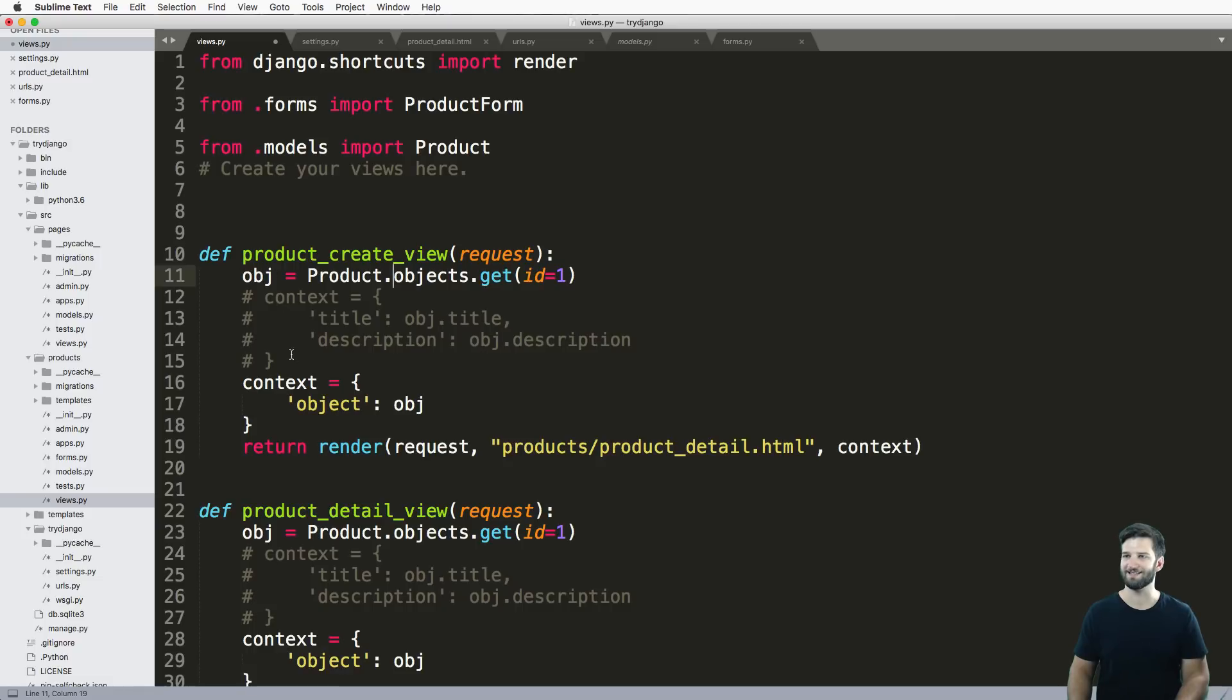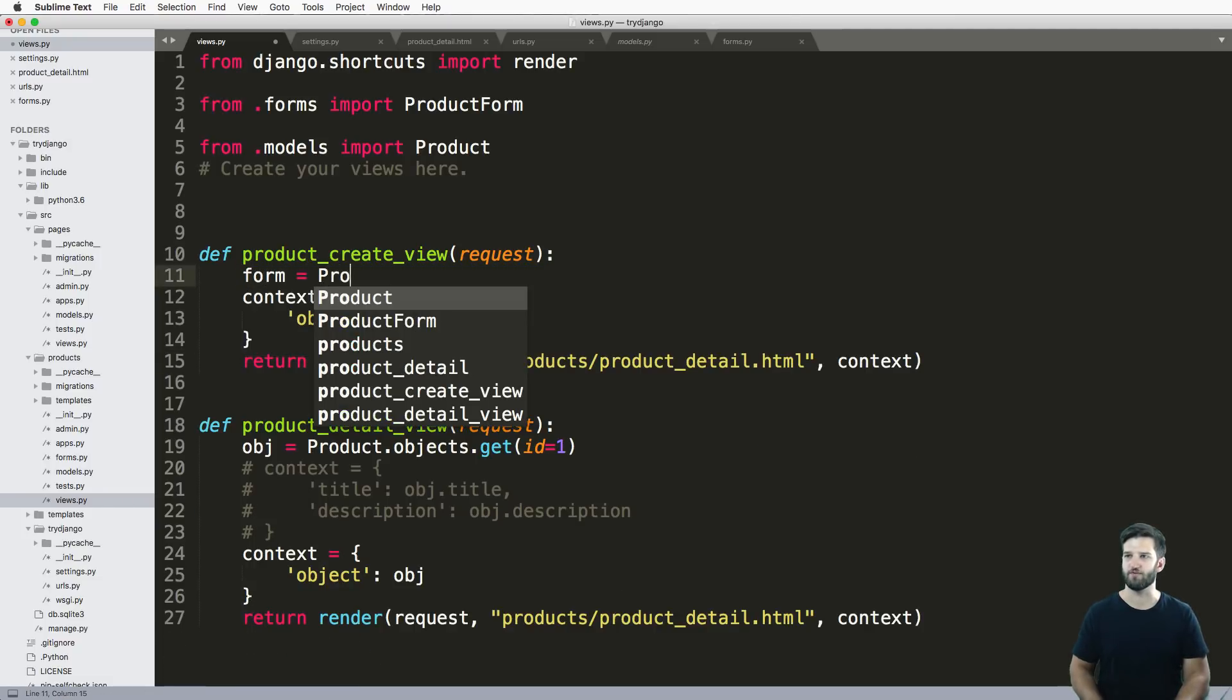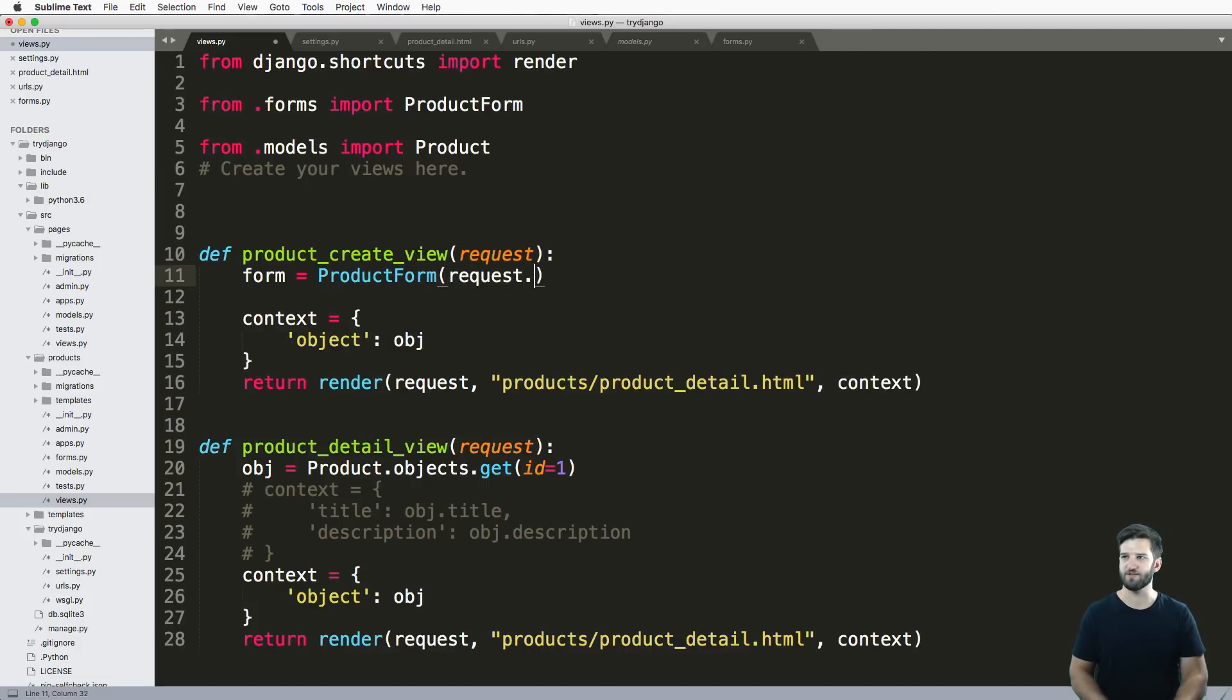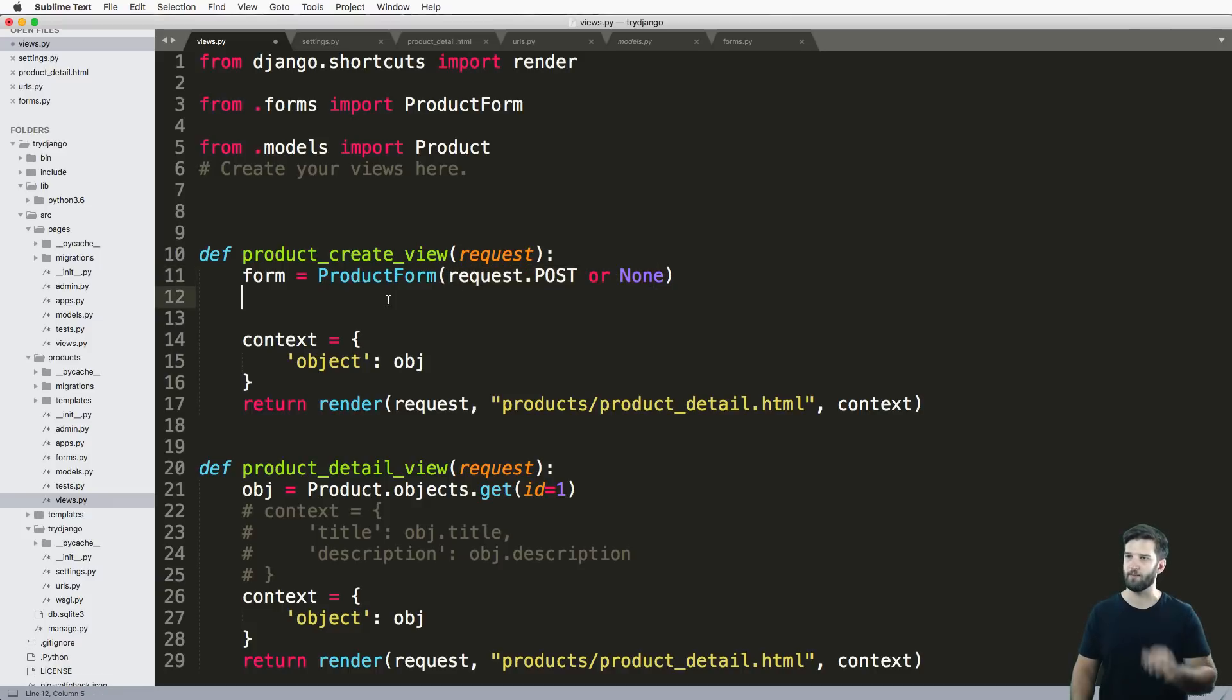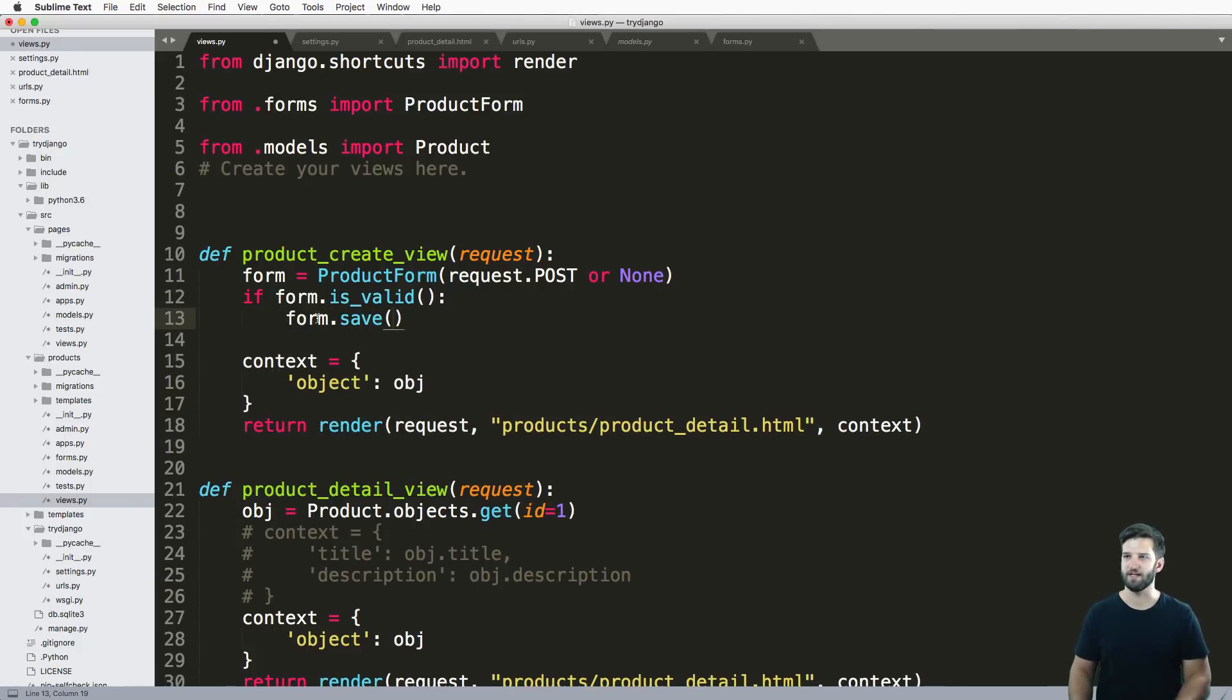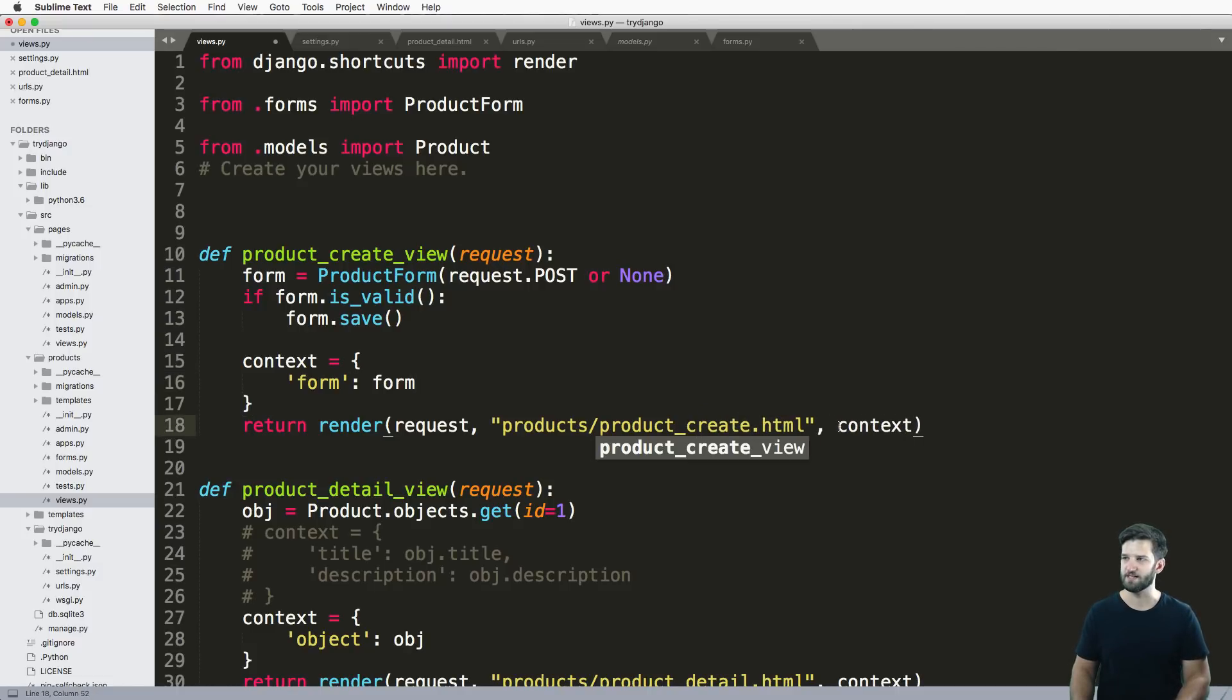I won't worry about the object itself. The context that I want is I'll just say form equals to product form and initialize it with request dot post or none. Don't worry if you don't understand what's going on here, we are going to go into a lot more depth. If form dot is valid, I'll just do form dot save. I'll add in this form here into my context and I'm going to make a new one called product create dot HTML.